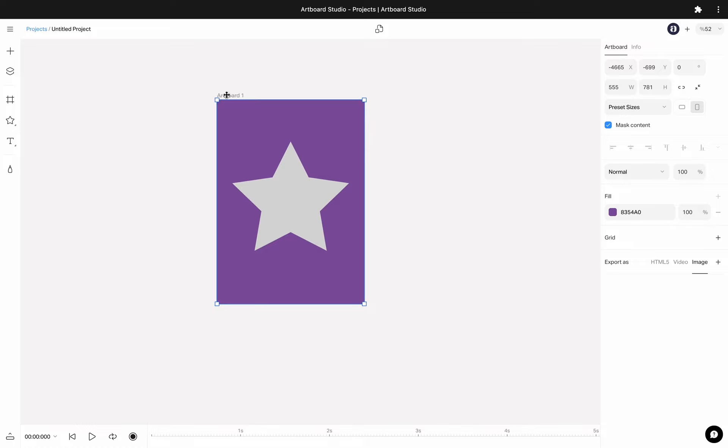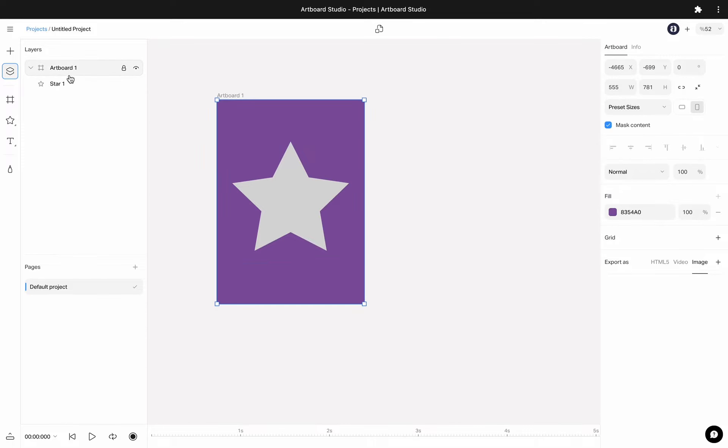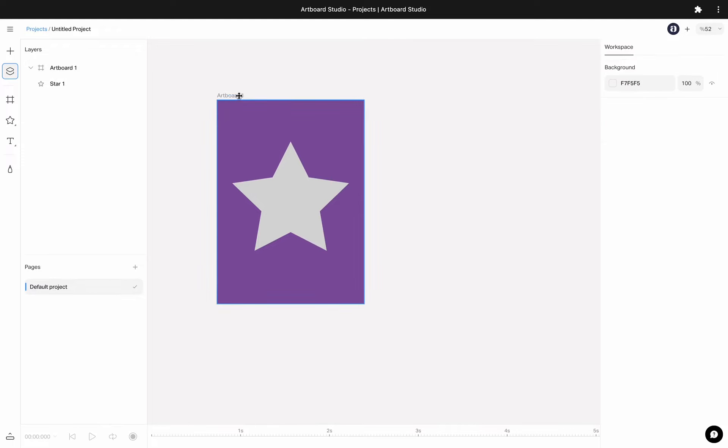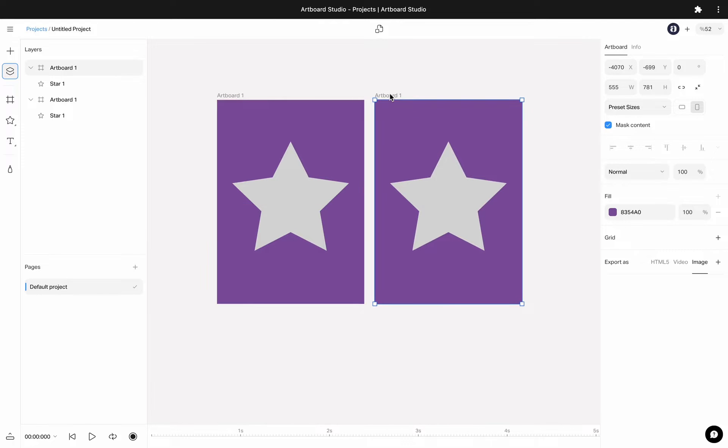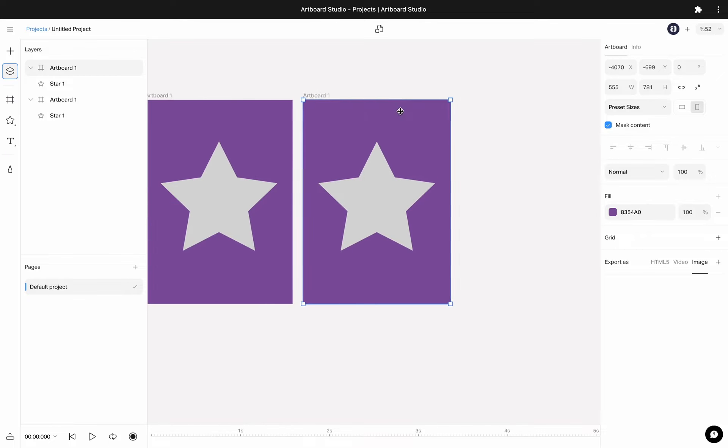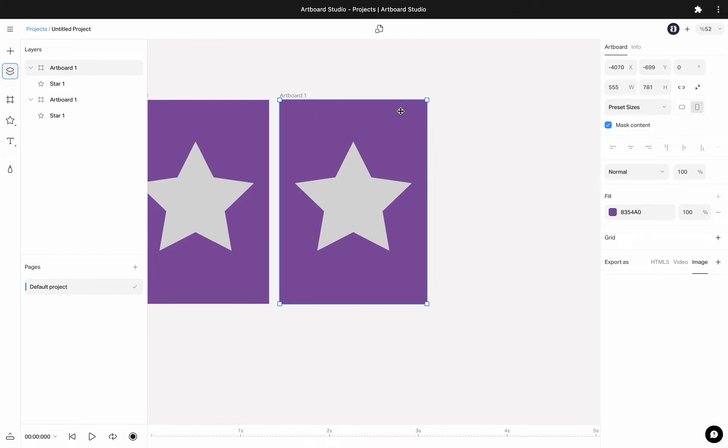Artboards are basically your containers in specific dimensions and contain your design elements. You can copy them by clicking on the option key and dragging to anywhere you want from the title of the artboard.